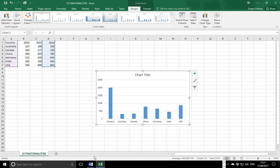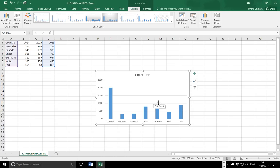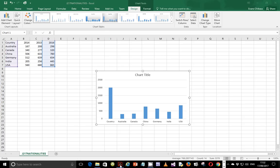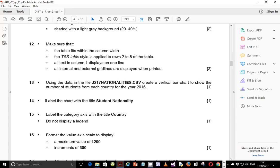I'm going to choose this chart type — that should be fine. Next we're going to verify the question: label the chart with the subtitle 'Student Nationality'. The chart title is supposed to be 'Student Nationality'.